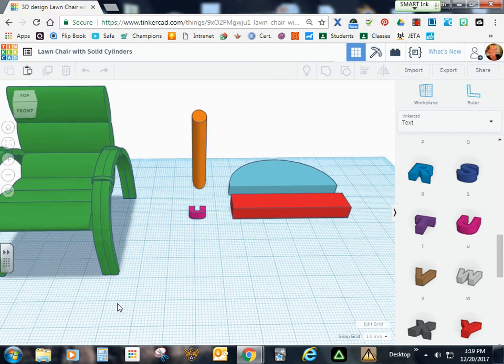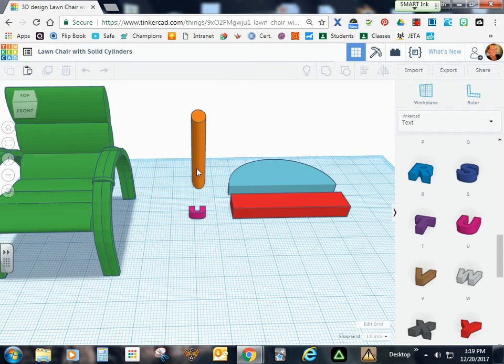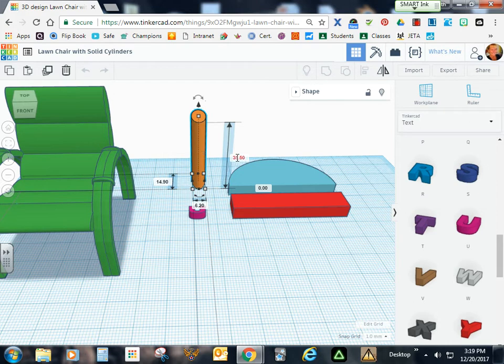If you haven't already done so, place the ruler onto your work plane. Go ahead and get a cylinder and size it to 14.9 x 6.2 x 35.5.